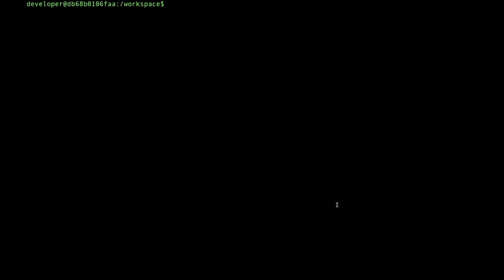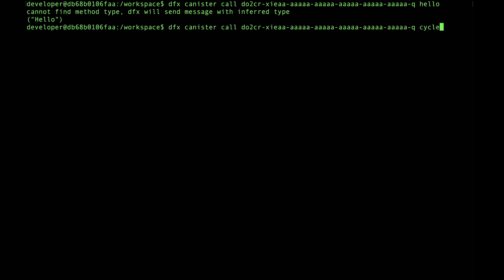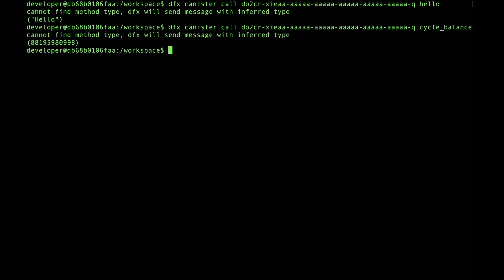This is basically just a hello world canister, but with one unique exception: this hello method will extract cycles out of a message payload that is sent to it, and it will keep those cycles for itself. We can call this hello canister directly with dfx canister call, and then just give it the ID of that canister and the method that we want to invoke, which is hello. We see here that it returns the string hello. This is just a standard call, so there are no cycles included in the message payload. We can also invoke that cycle balance method. We see here that this canister currently has a cycle balance of just over 88 billion cycles.